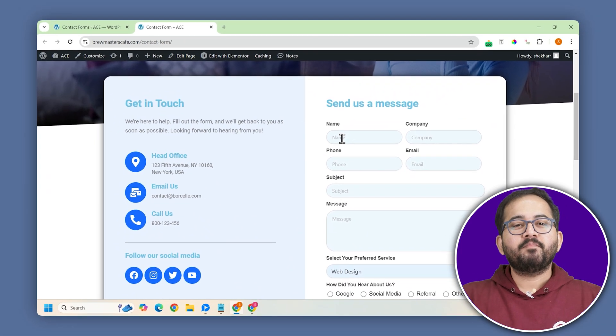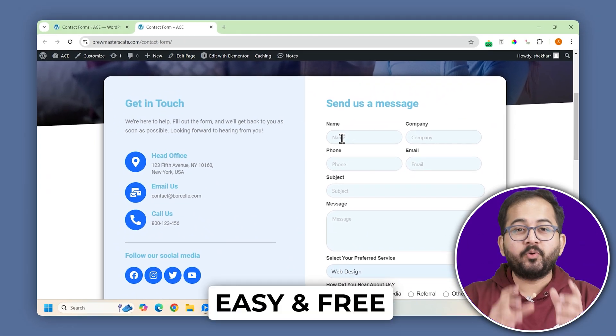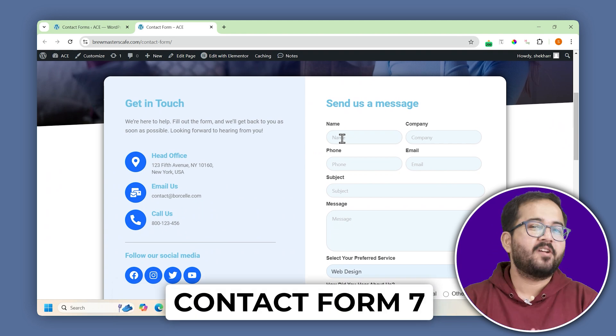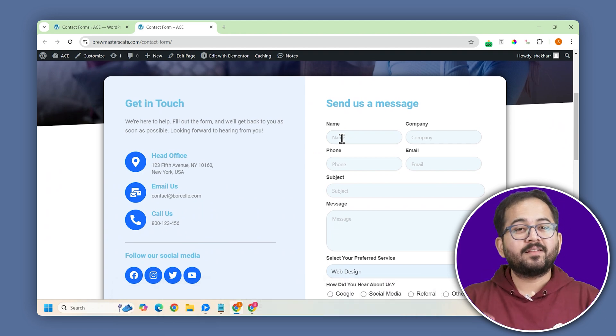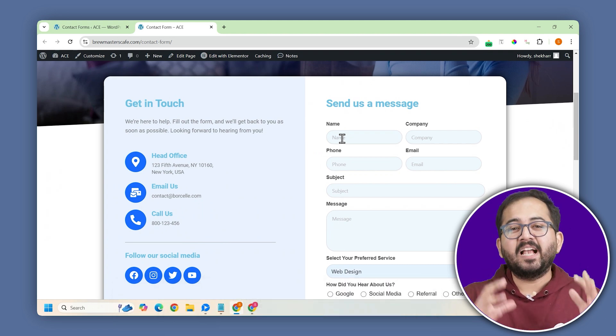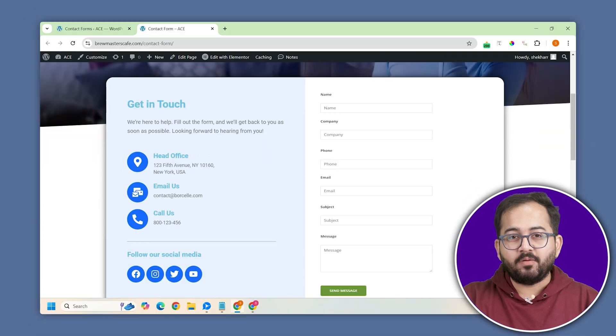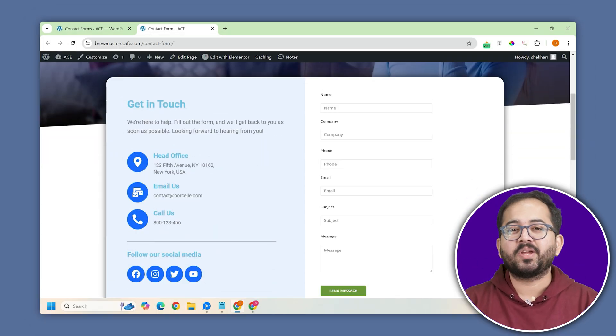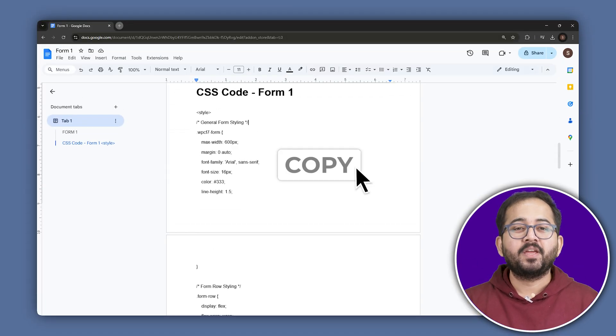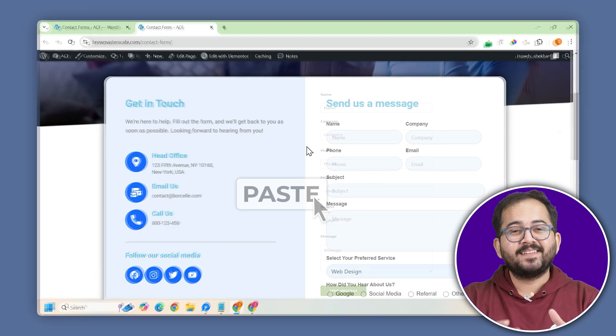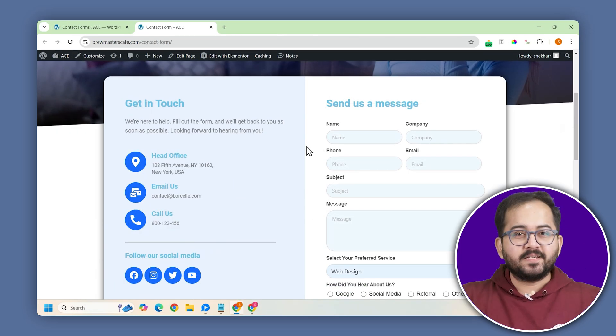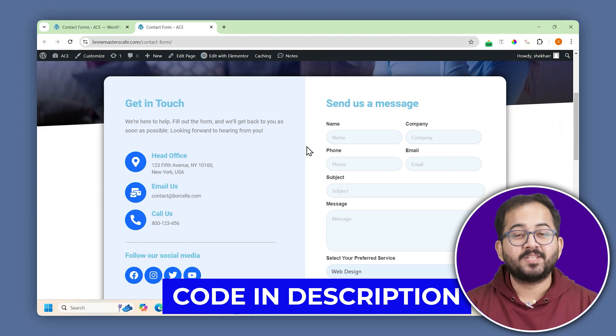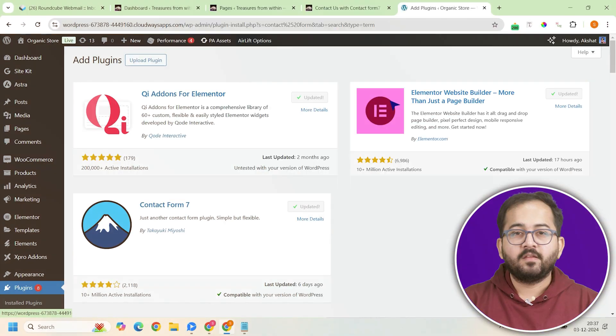Hey there! Today I'm going to show you a free way to create and customize a contact form using Contact Form 7. But we are not doing it the old school way. Instead, I'll show you how to turn a plain form like this into a slick professional looking one without any coding. You just copy, paste and you're good to go. It's super easy and I've added all the codes in the description below. So let me show you how to do this.